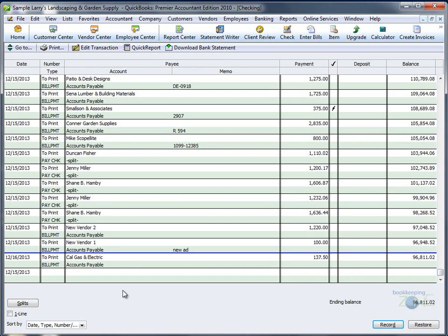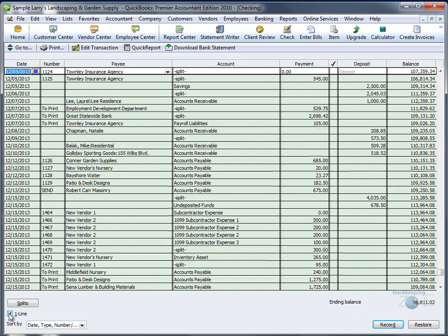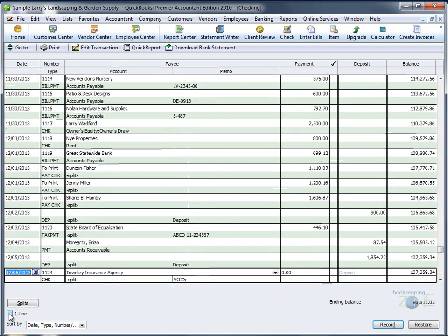If you at any time feel there is too much information for you, you can hide some of it. Go to your bottom left, where it says one line, and check it. Part of the information will immediately be hidden. If you would like to see it again, just click the check mark again, and you'll be back to square one. Alright, thank you.